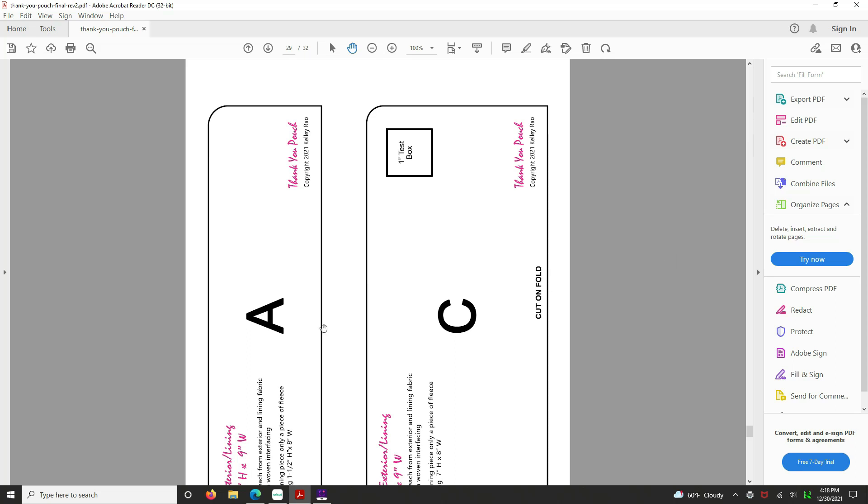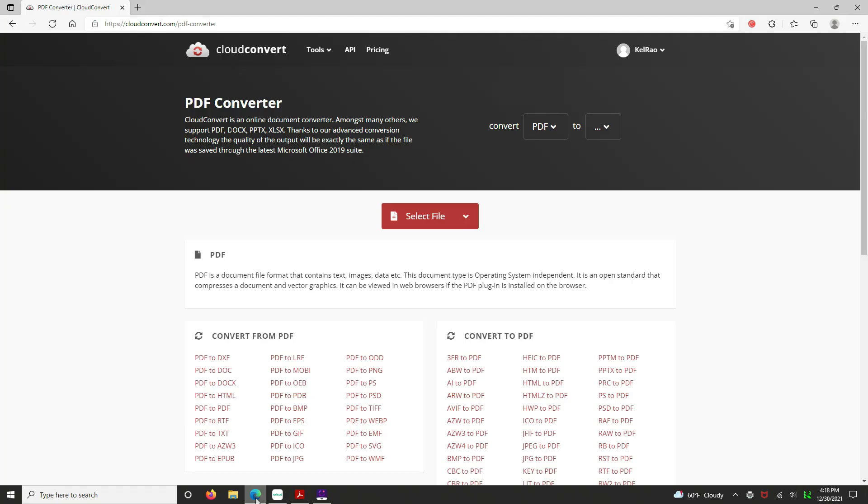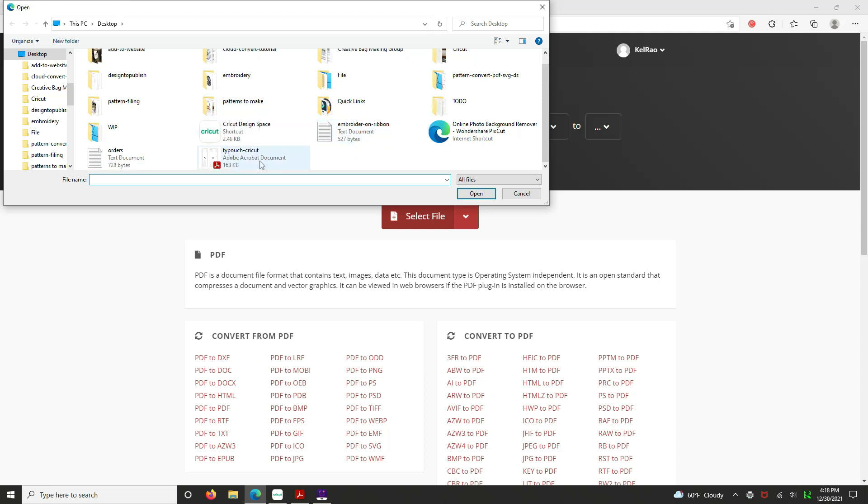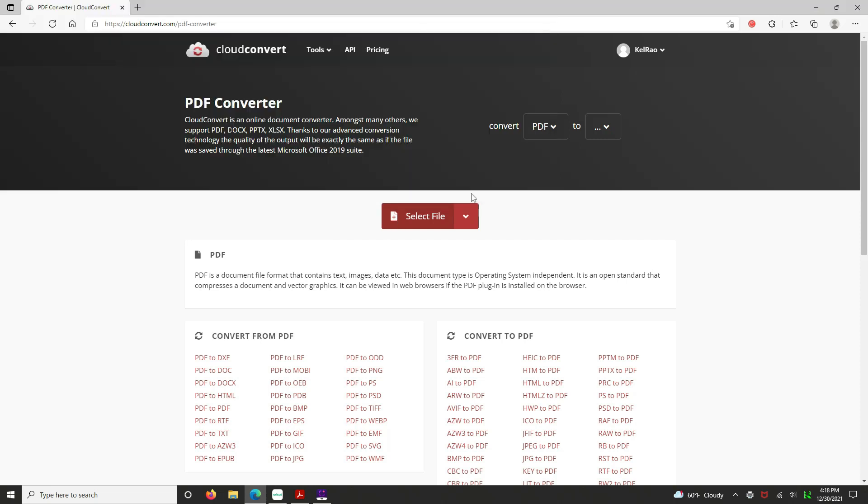Okay, so now we're going to go to our Cloud Convert, and here we're going to select the file that we just created. So select file, go to your desktop or wherever you put it and find it. Here's the Thank You Pouch, Cricut, what we called it. Hit open.